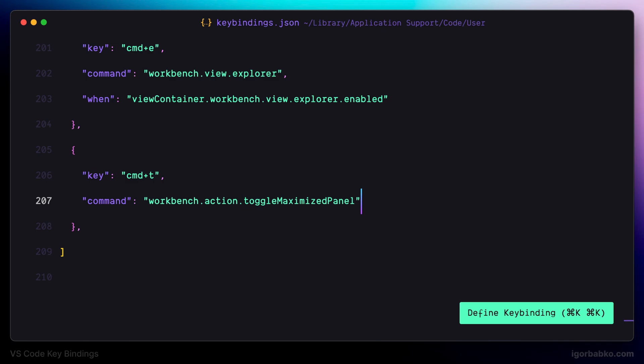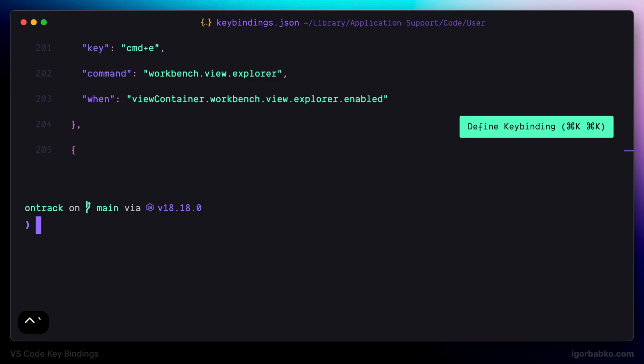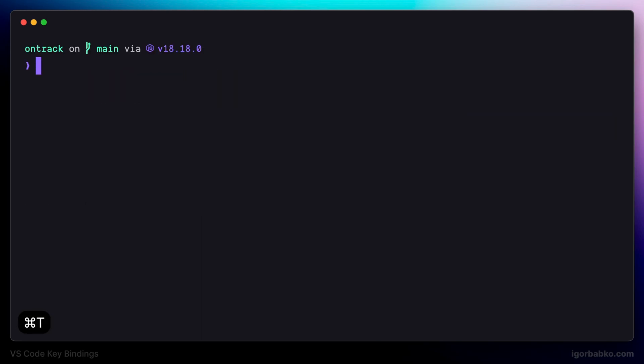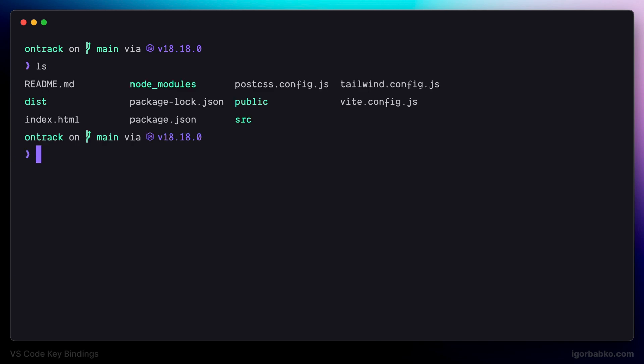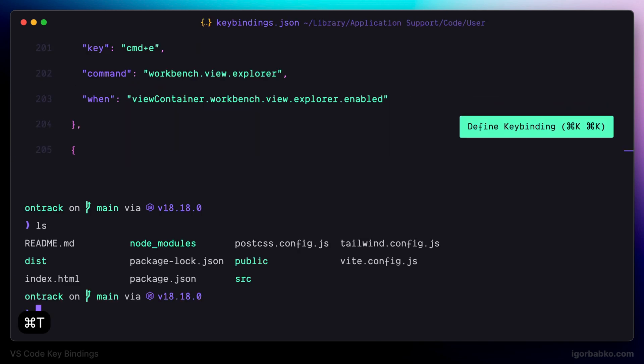So now if we use the default keyboard shortcut, which is Control+Backtick, to open up the terminal, as we can see it doesn't cover the full size of VS Code. But I prefer working with the terminal in full screen mode, so I'll press Command T. This way, pressing Command T will toggle the open panel between full screen and normal size.